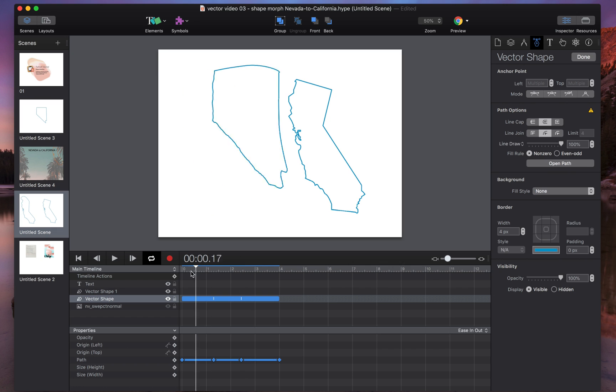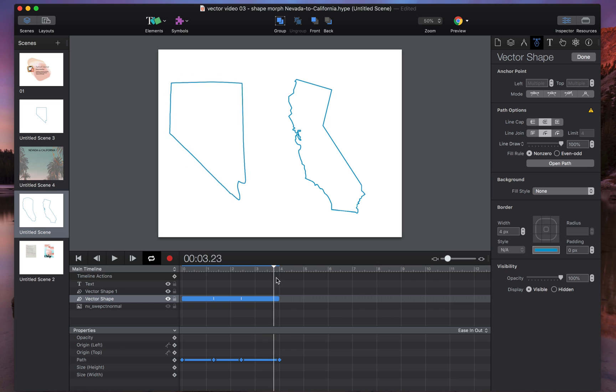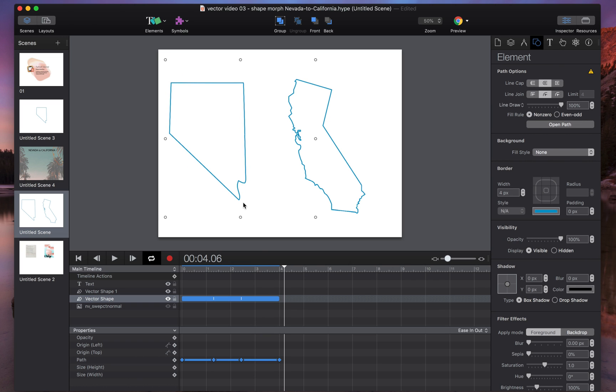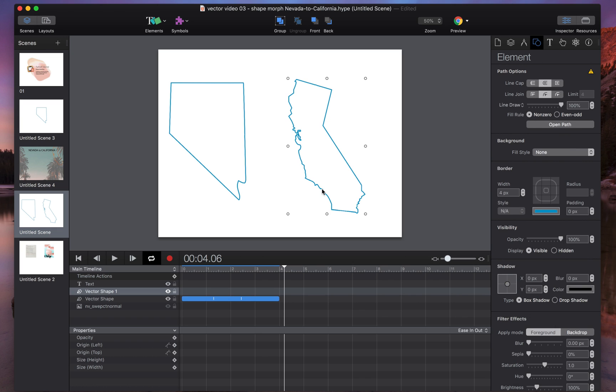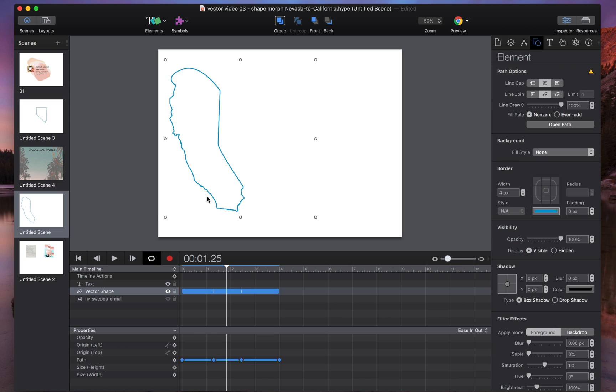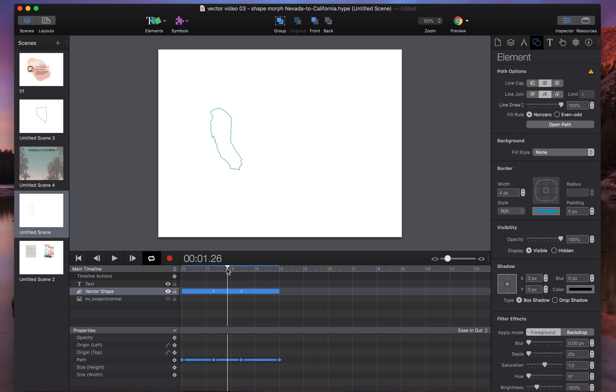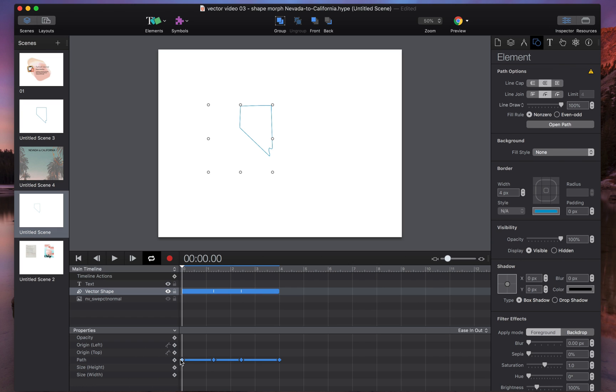Of course, if you want to make your object a little smaller, the same rules apply as if you're working with a group or an element. You can use the scale function by holding command and clicking and dragging on a corner to make your entire object smaller. So there's no need to edit individual path anchor points or control points here, you can just resize the object.